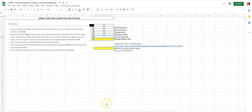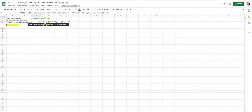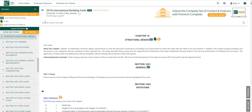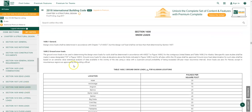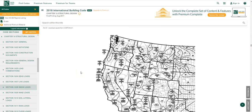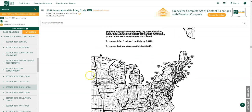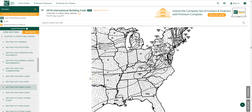Ground snow load is where we go next. I'll go down to the ground snow load tab, where there's a link to building codes for snow loads that jumps right into the 2018 International Building Code. On the left-hand side we click on 'Snow Loads' and scroll down. I'm in the Midwest, looking at a high school in St. Louis, Missouri.